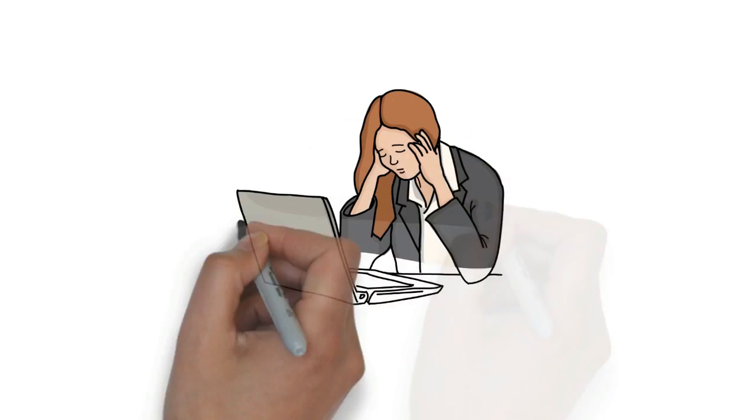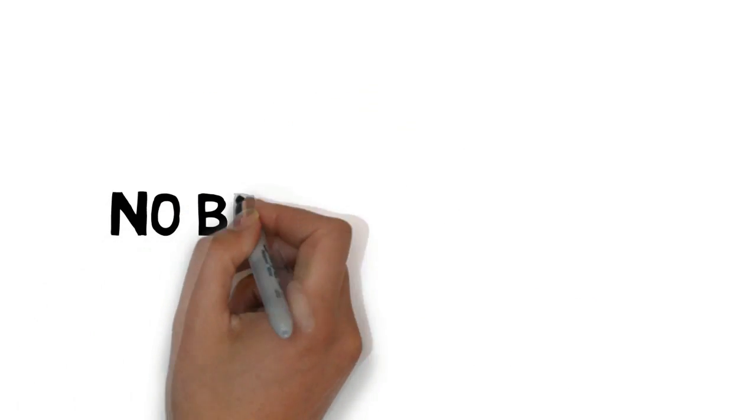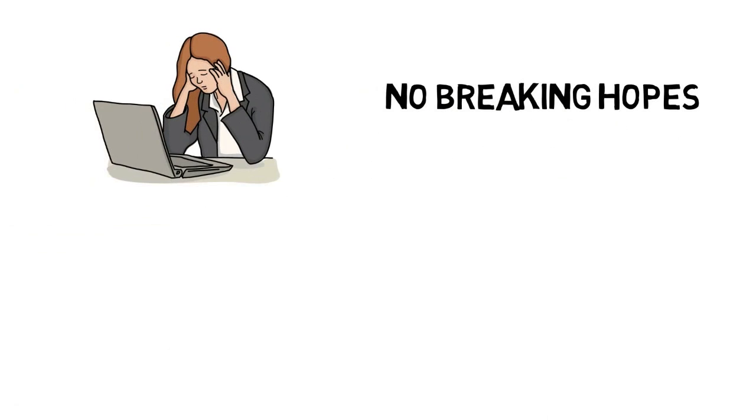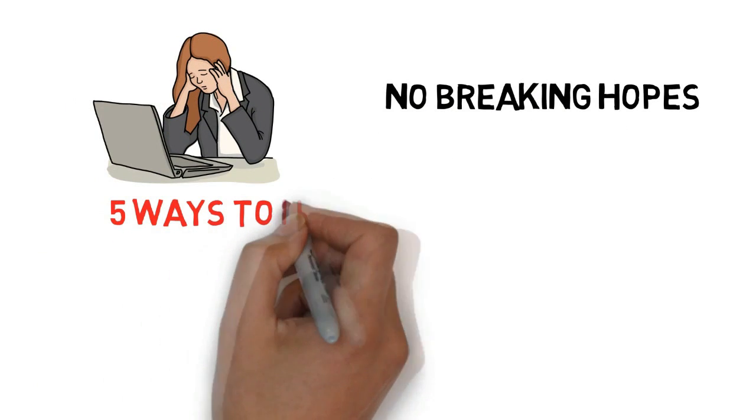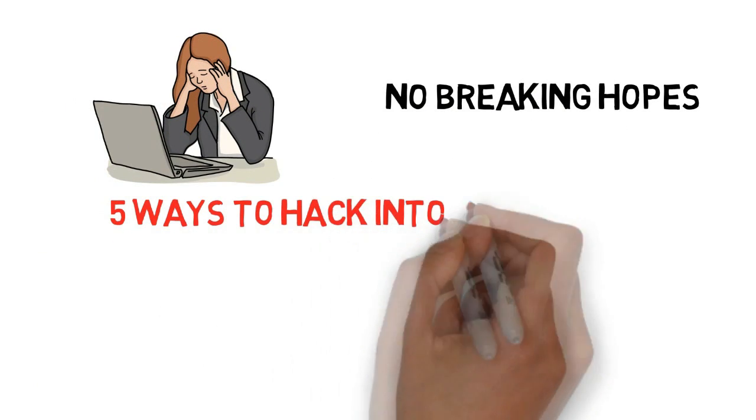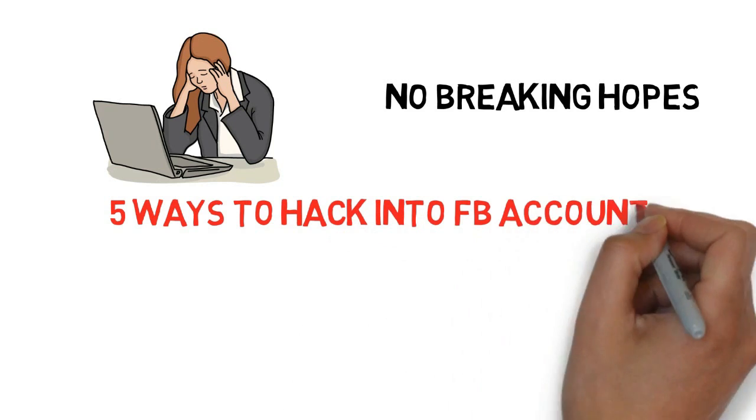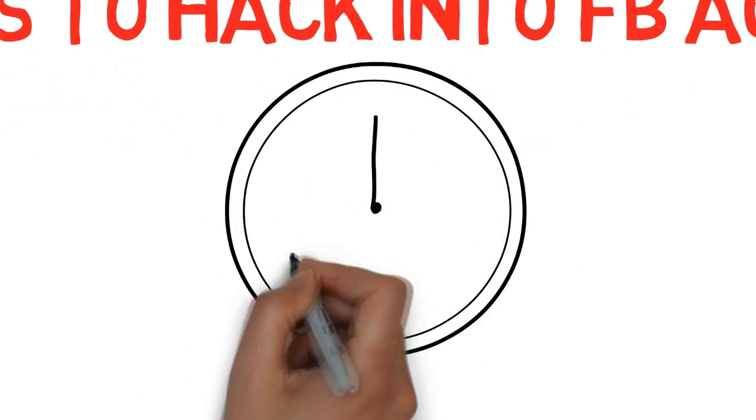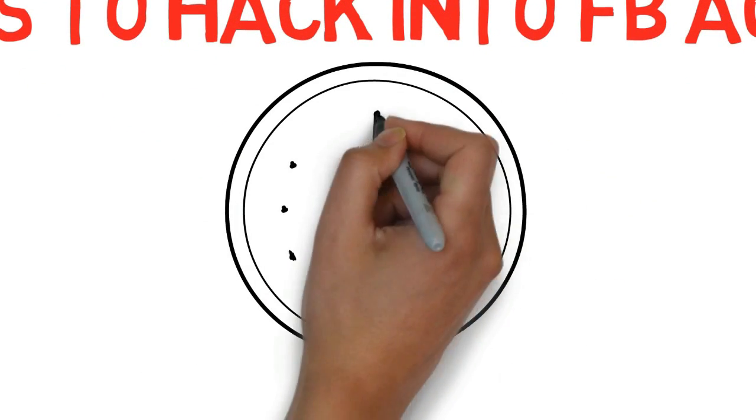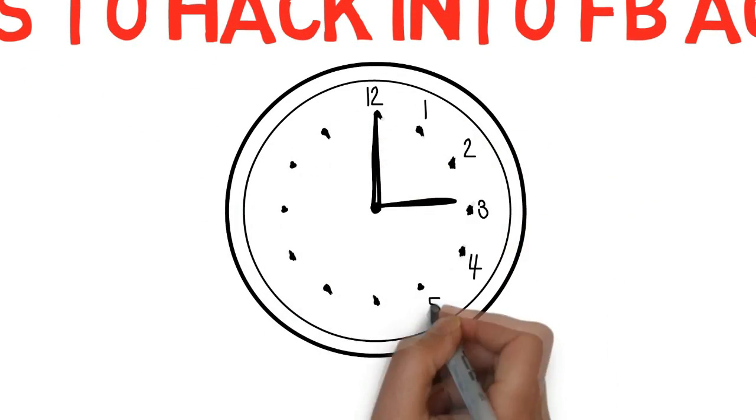Don't get disappointed guys, I'll not break your hopes. I'll tell you five working techniques with which you can easily hack into someone's Facebook account, and I can assure you this will be worthy of the time you spend over here.